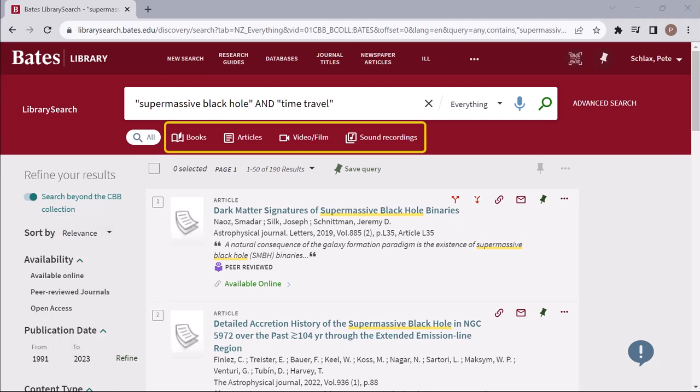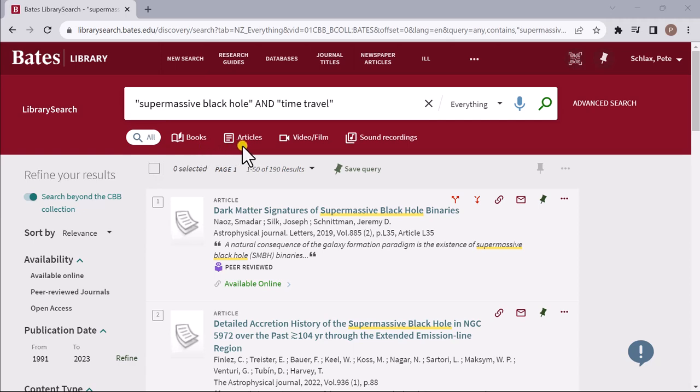Four conveniently positioned buttons below the search box allow you to quickly limit your results to books, articles, video and film, and sound recordings.